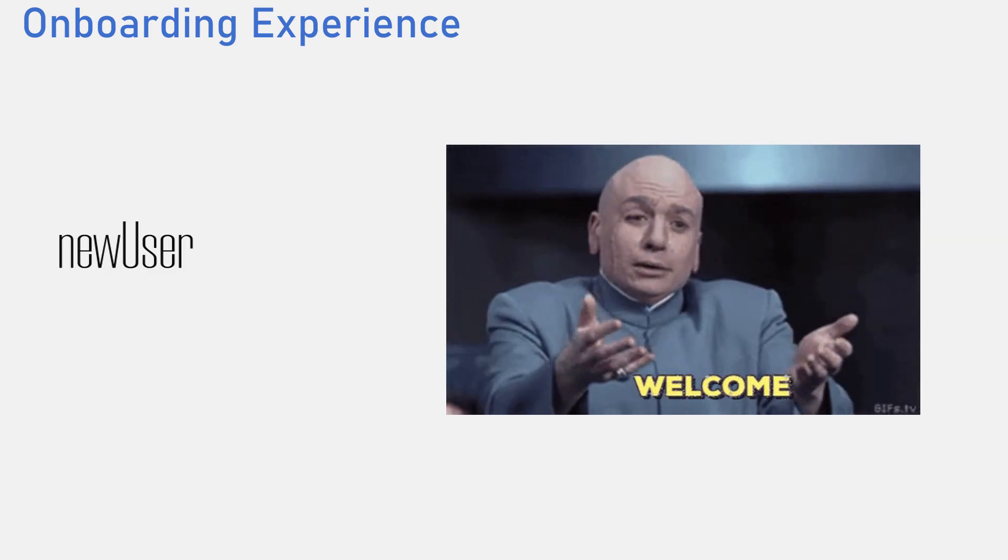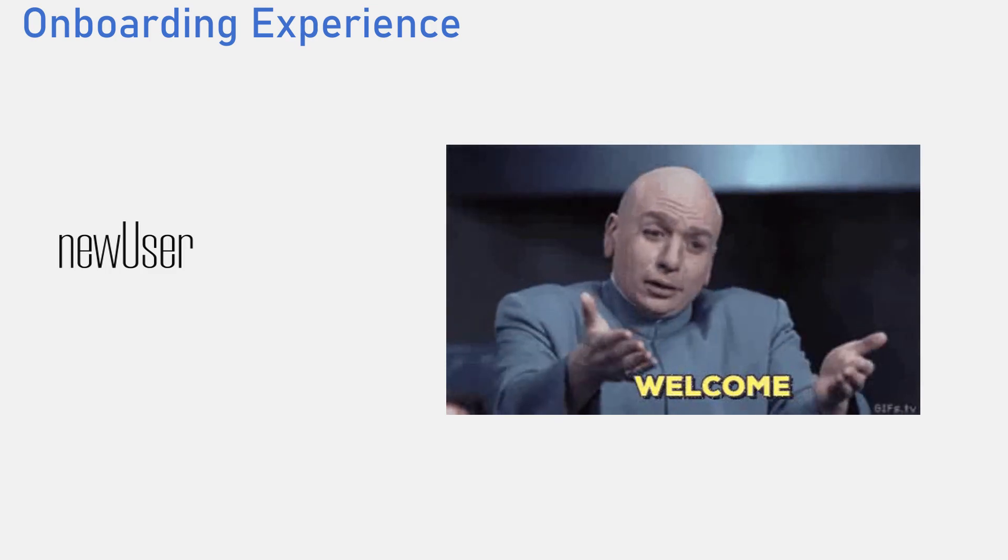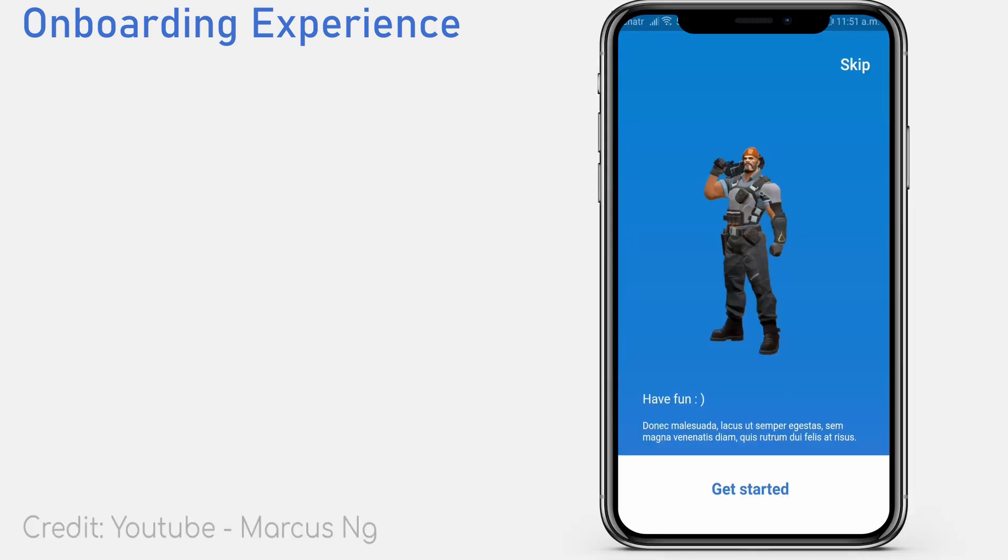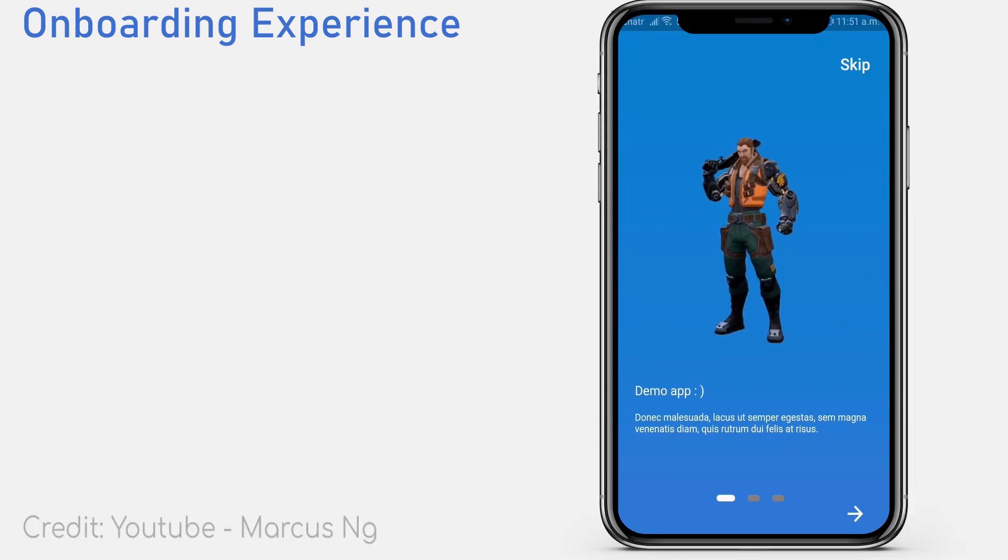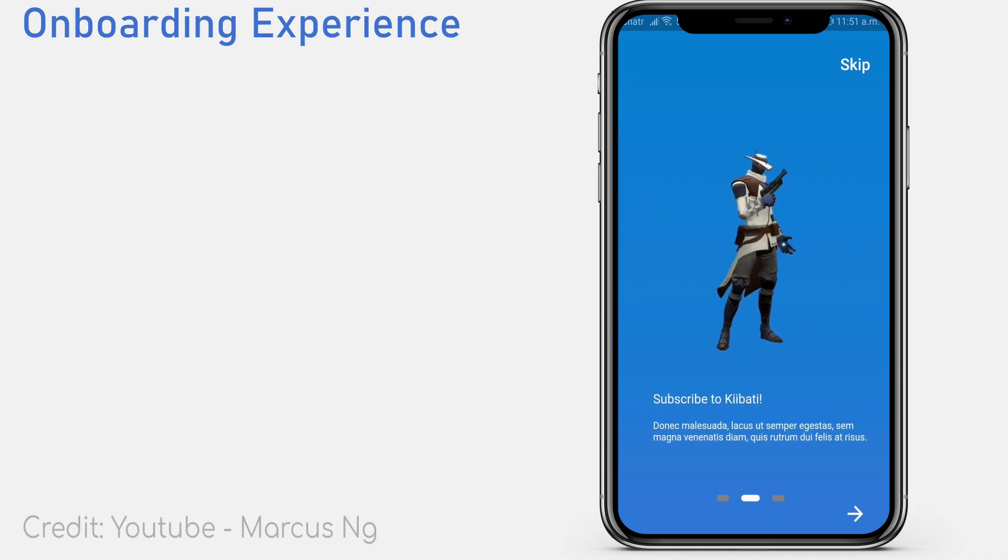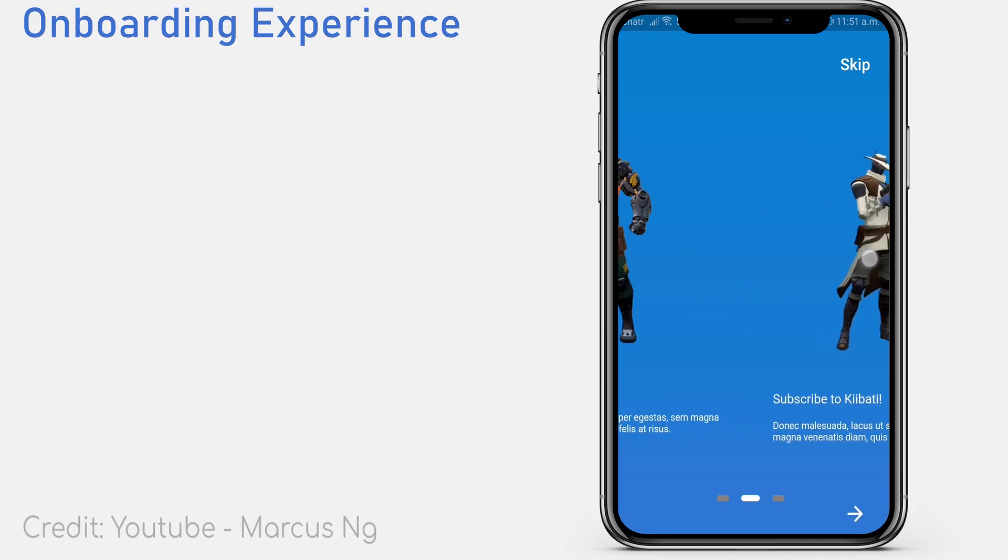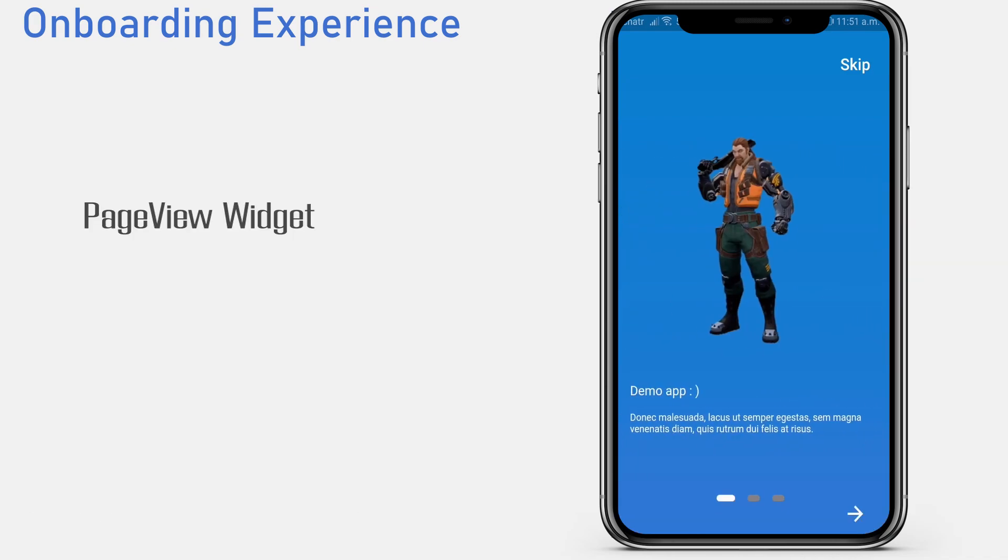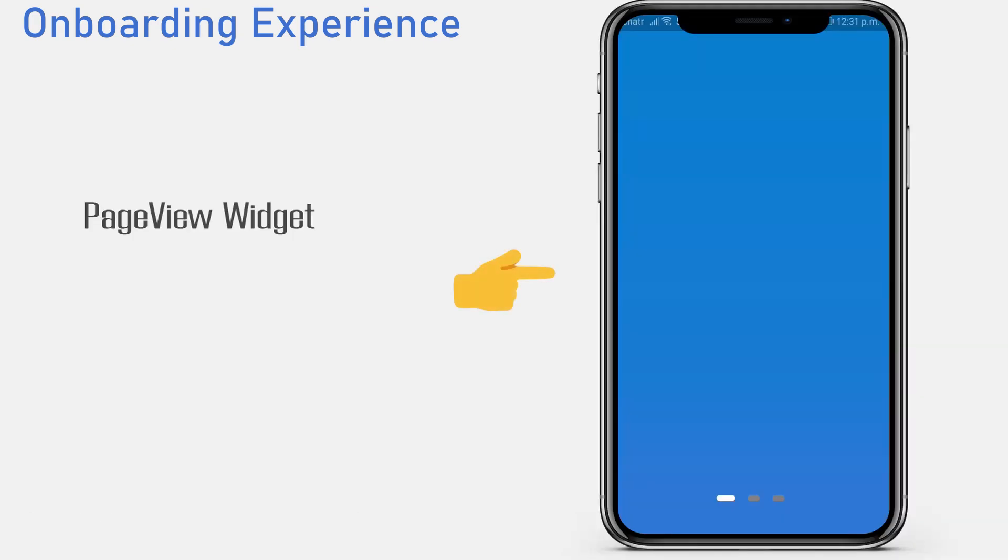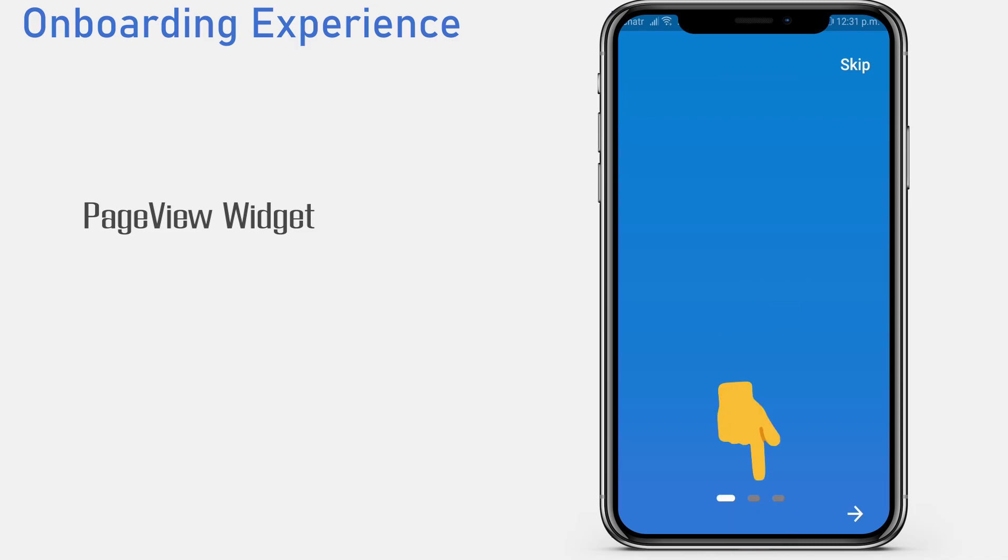This is quite simple. Most onboarding experiences usually contain a carousel with several pictures and background colors. We can use a page view widget. Create each page as a child of the page view. Add a next button, maybe a skip button and maybe carousel indicators and we're done.